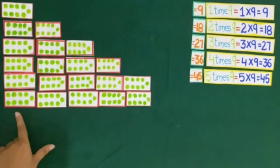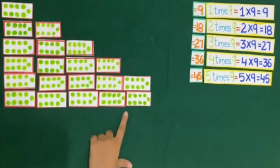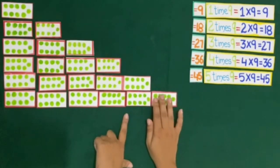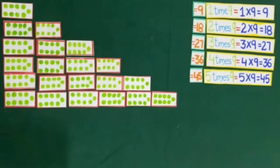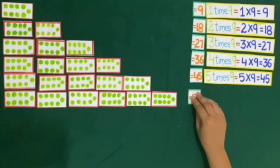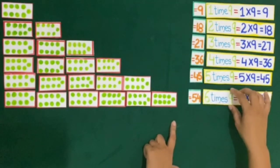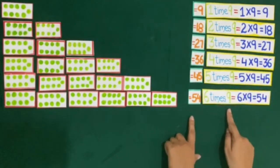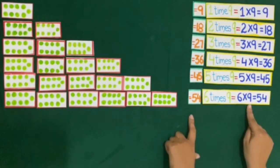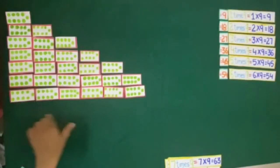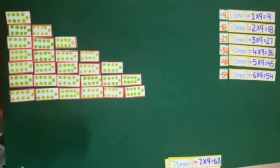Now we have 6 cards of 9 dots. So 6 times 9 is equal to 6 multiplied by 9, which is equal to 54.